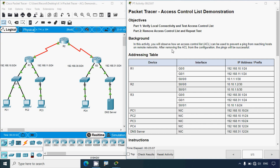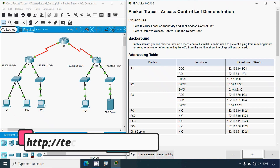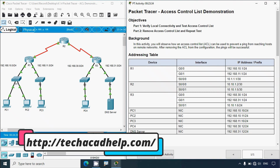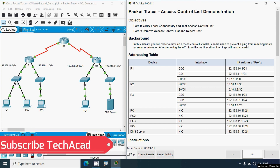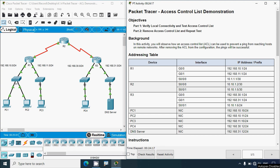Hi friends, welcome. In this video we are going to solve this Packet Tracer activity: Access Control List demonstration. Before coming to this activity, if you'd like to get any CCNA version 7 online classes or technical support, you can contact our team using the website link in the description below. If you'd like to get this type of technical videos in future, consider subscribing and don't forget to enable the bell icon so you get notifications whenever we upload a new video.